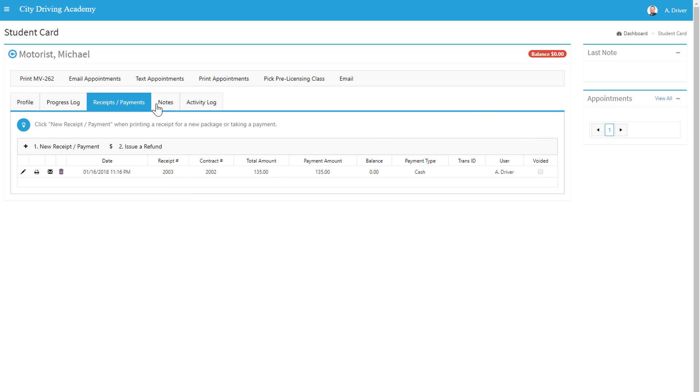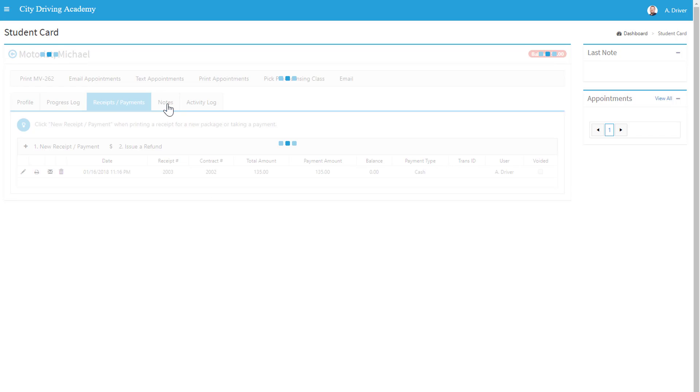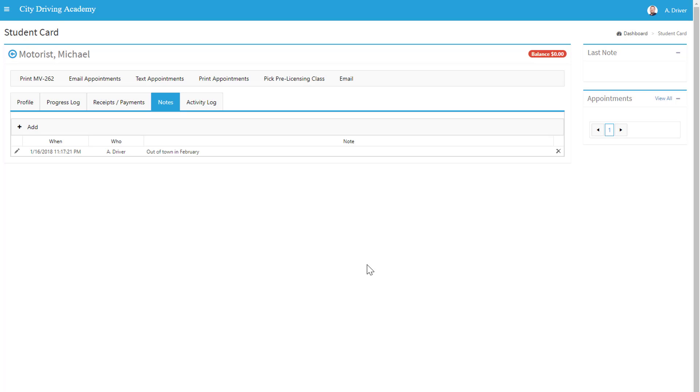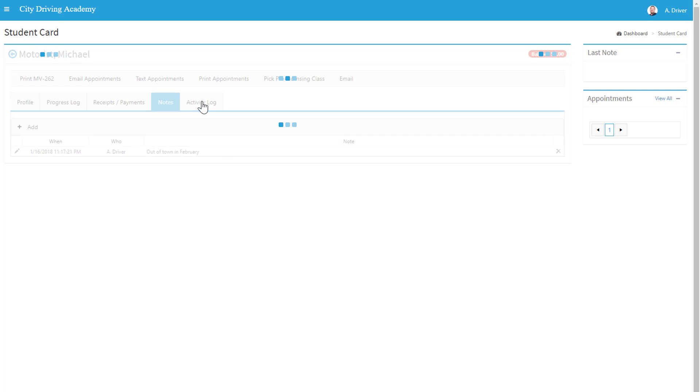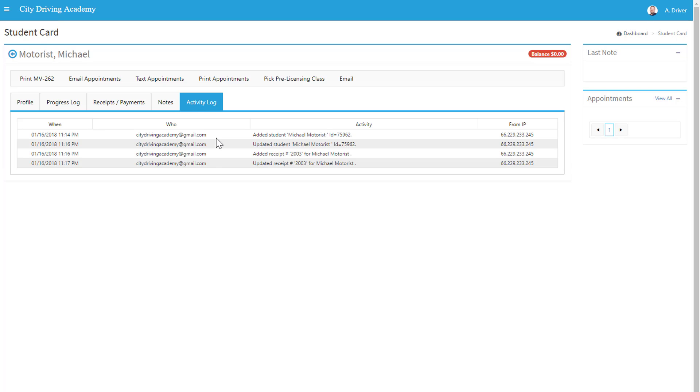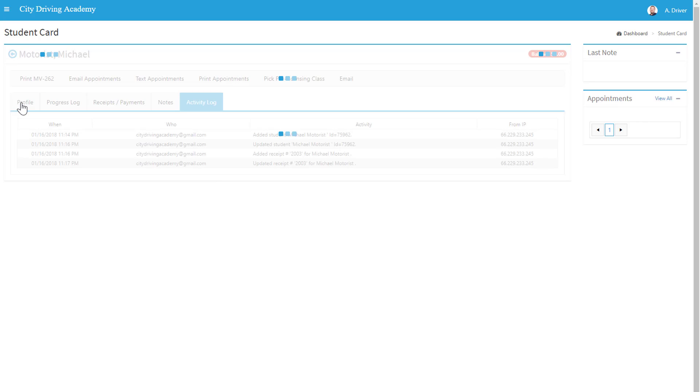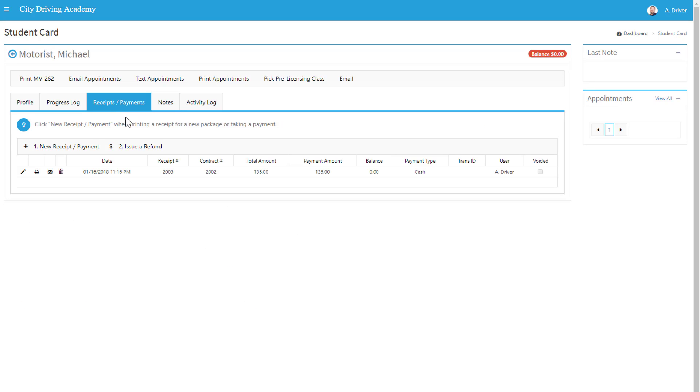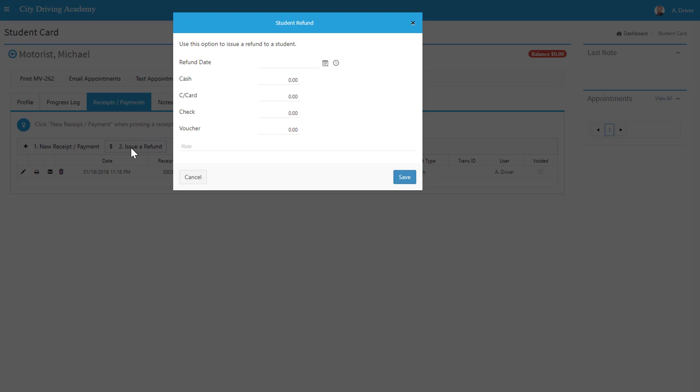We can add notes to students, click Save. We can check out the activity log, so what changes were made to a student. You can see other users in the office and who made changes to a student's record. Now here that I've added a package, you can see the receipt. And I believe we didn't cover how to do a refund, so you can hit Issue Refund, choose the date.